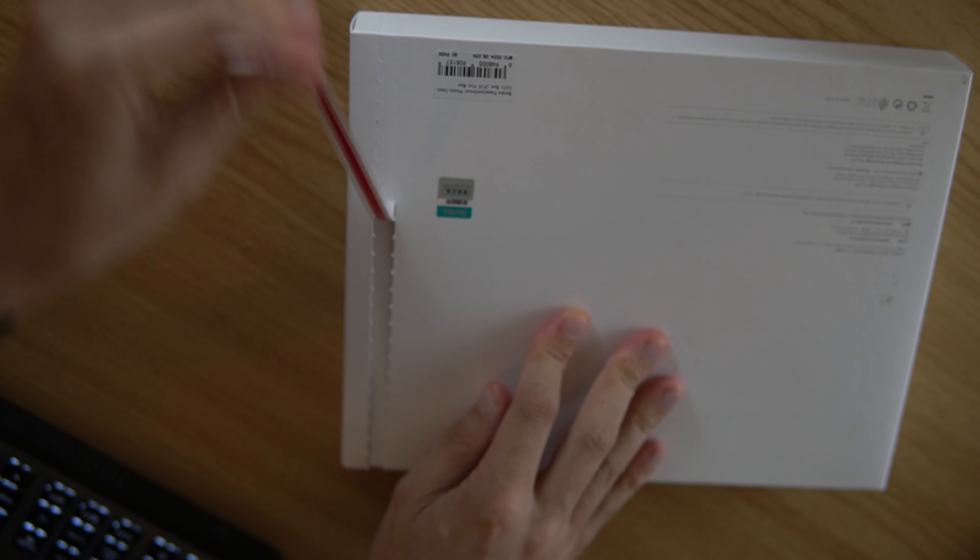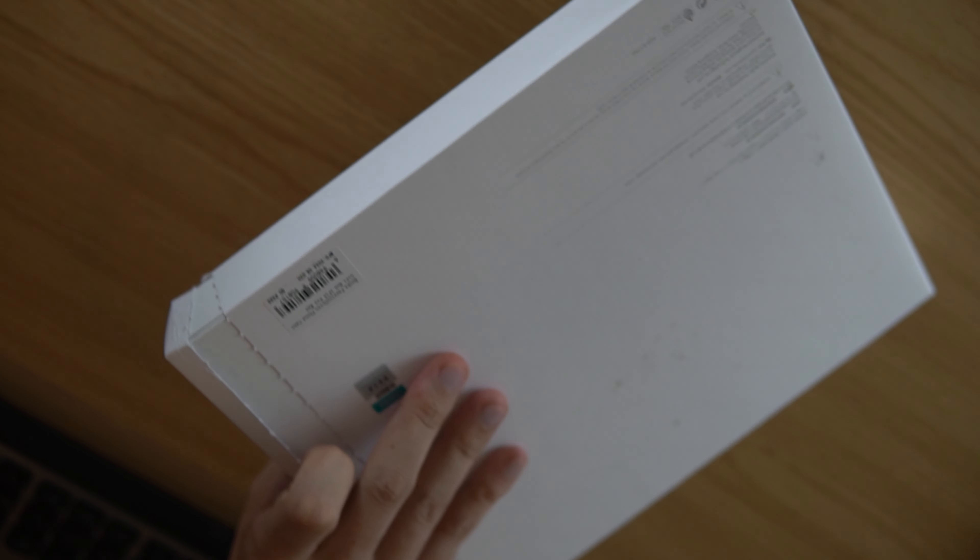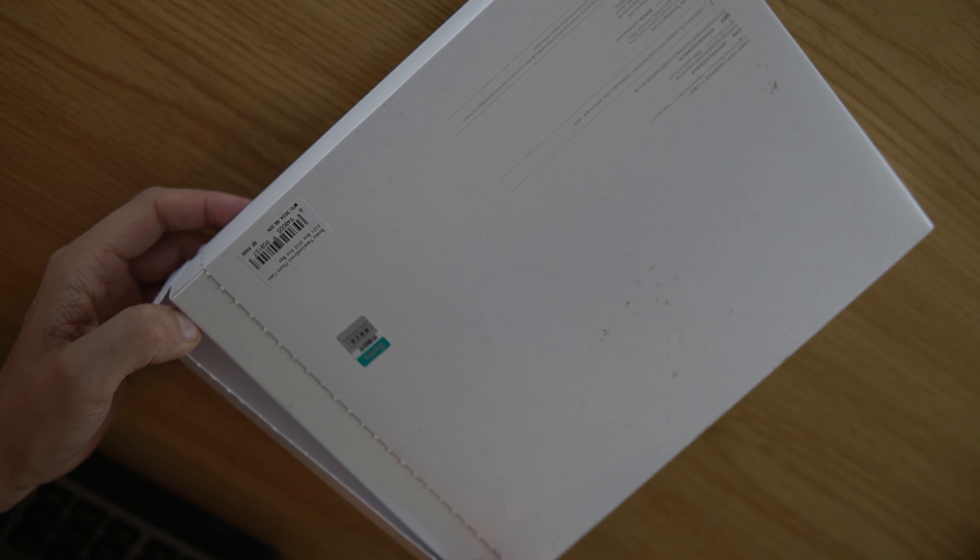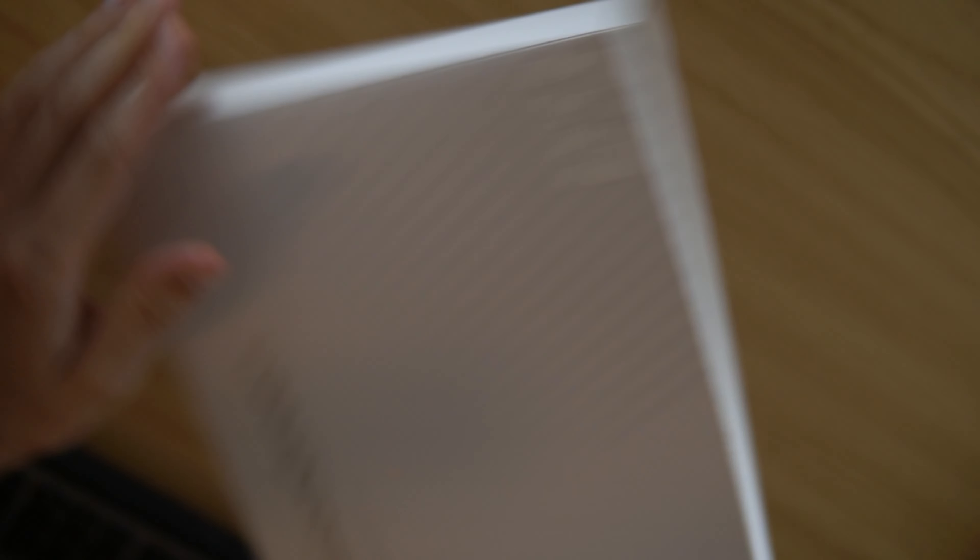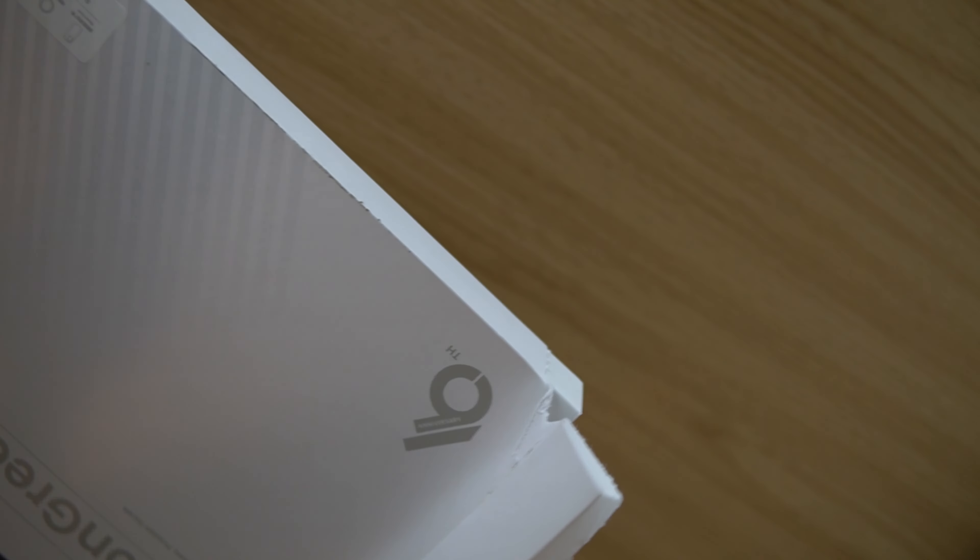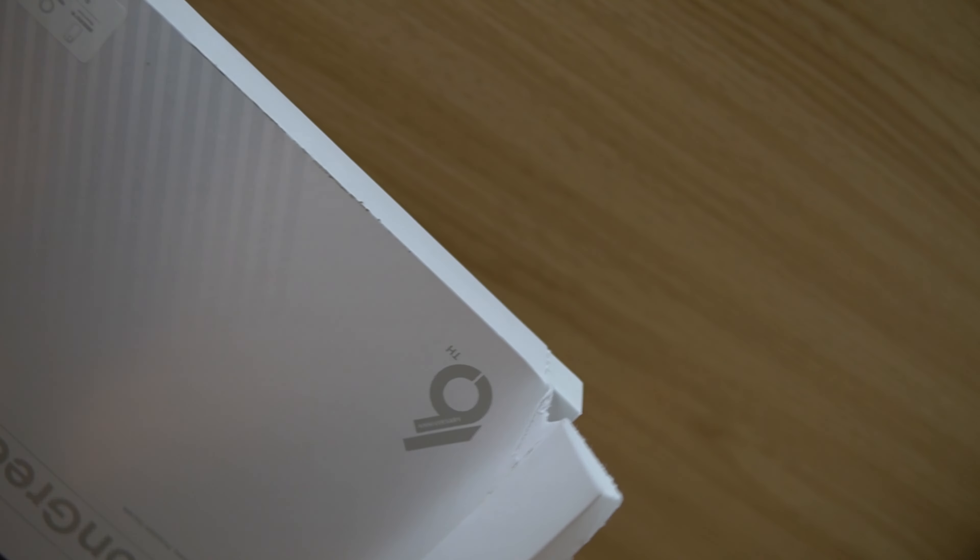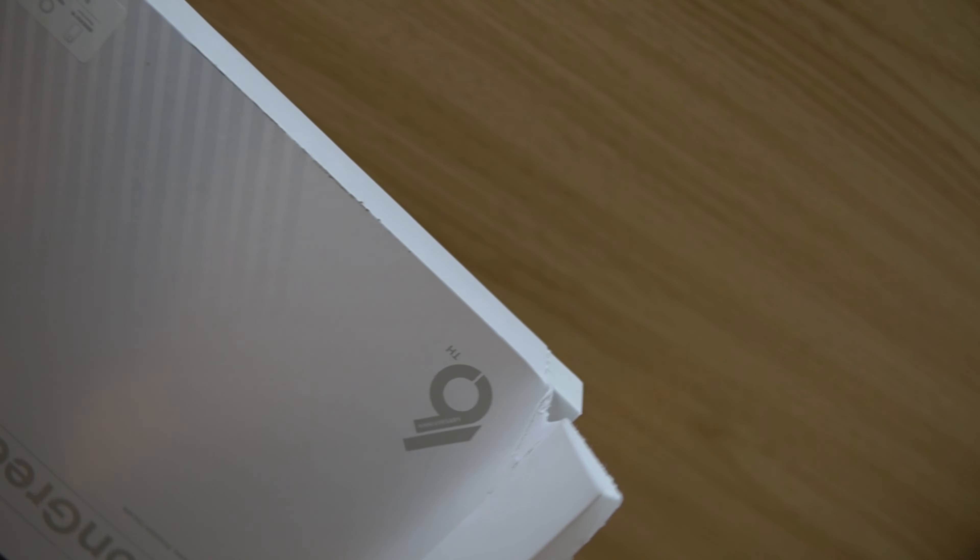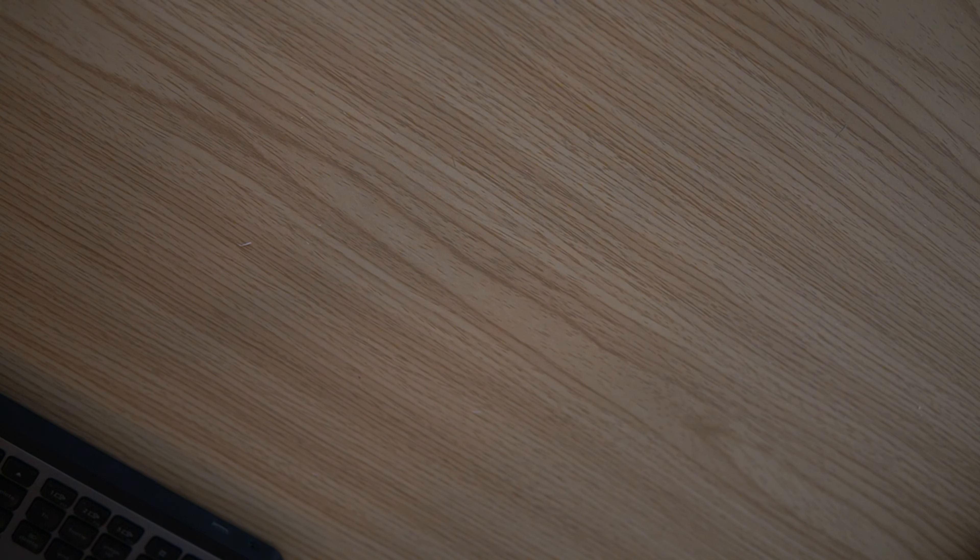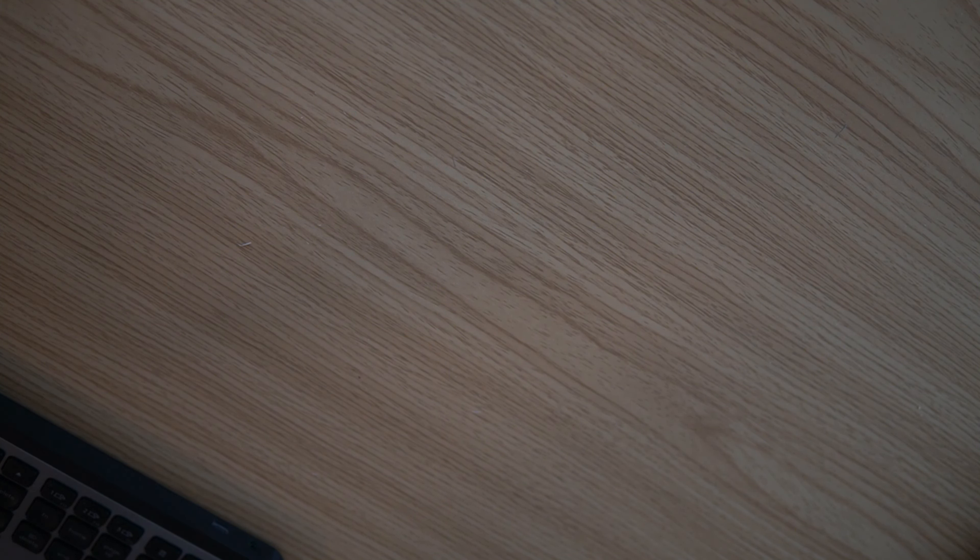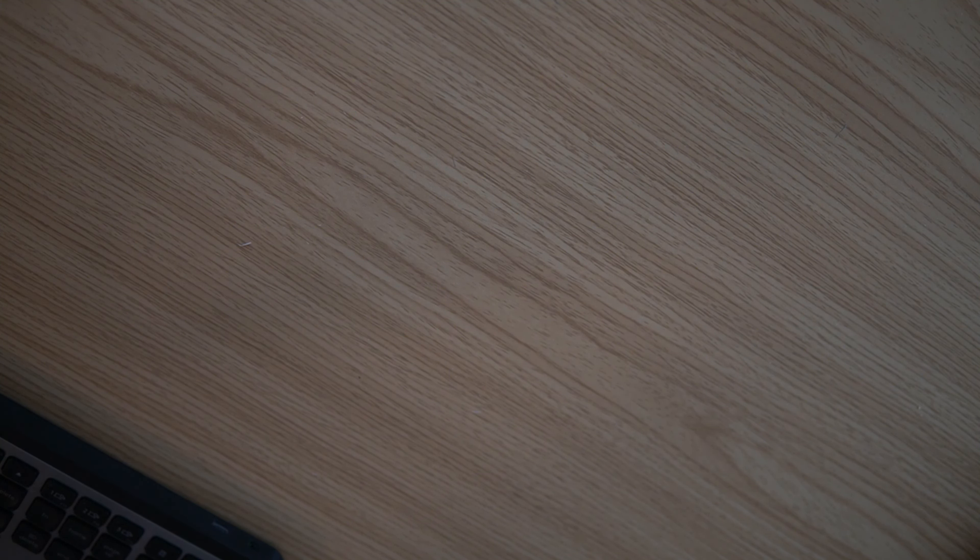As you can see here in the package, it's Passion Green. Blue evolves, green surpasses, passion excels. It is the phone case, a ring magnetic ring for the back, and a fridge magnet. Let's open it up. There's a strip on the back that we'll peel off to get into it.